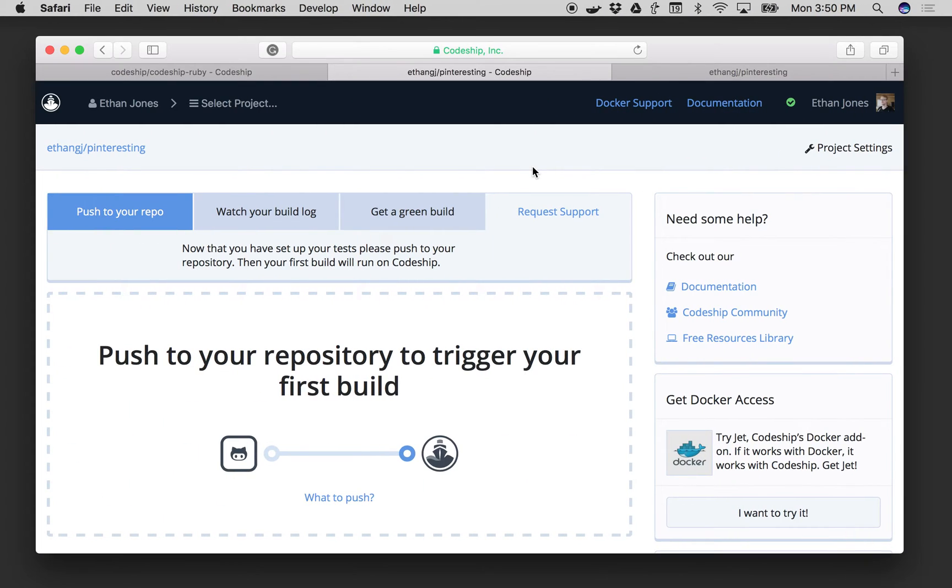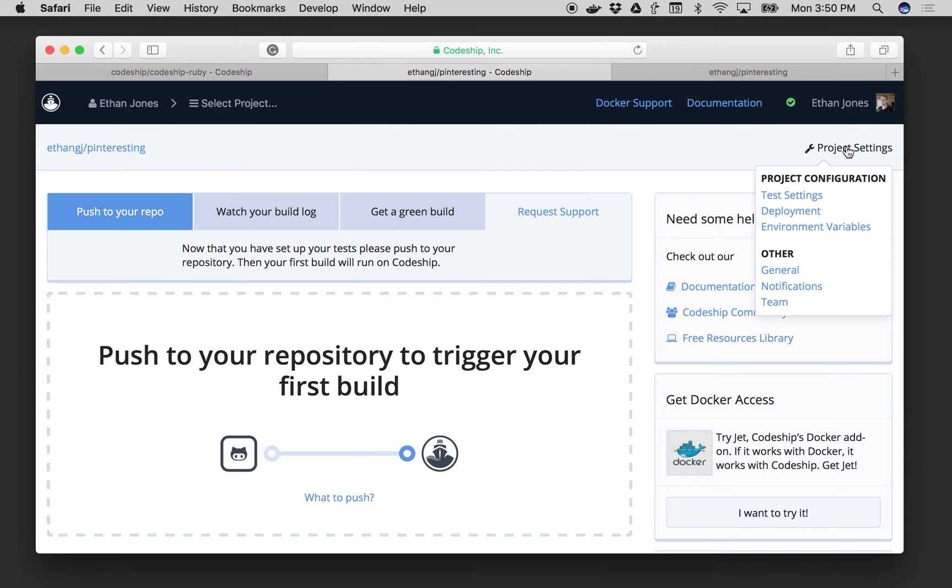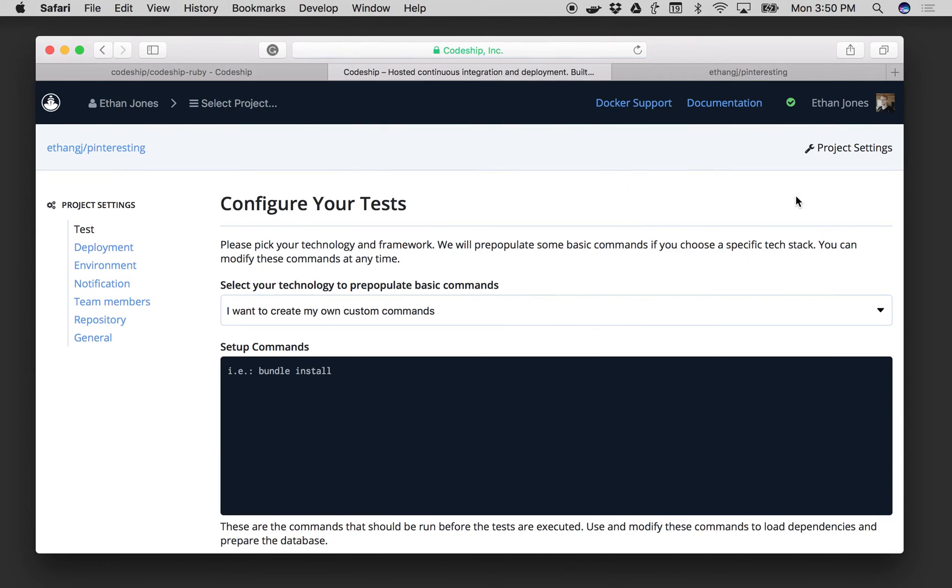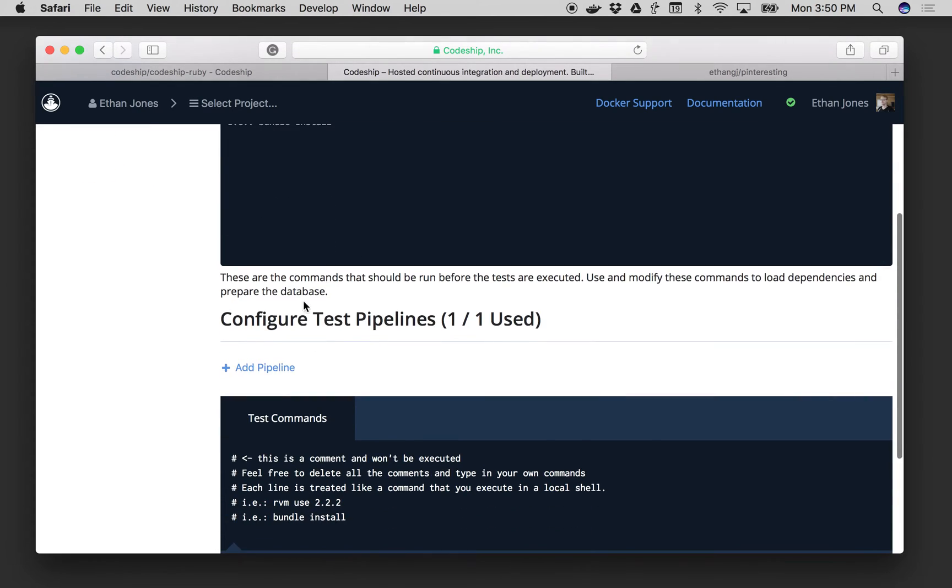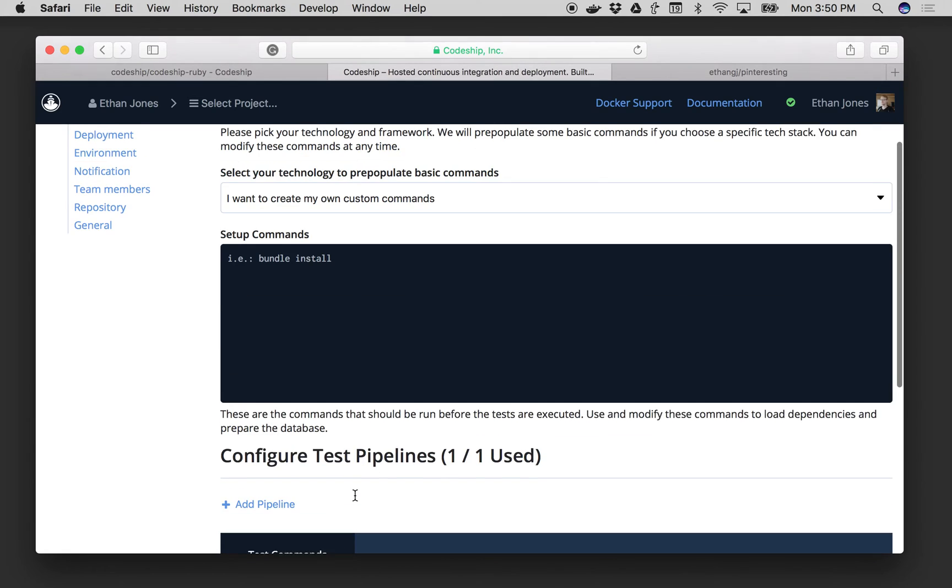What we see here is a new Codeship Basic project. And if I want to configure it, I just go to Project Settings and Test Settings. From here I would drop my setup commands in here, and I would drop my test commands in here.